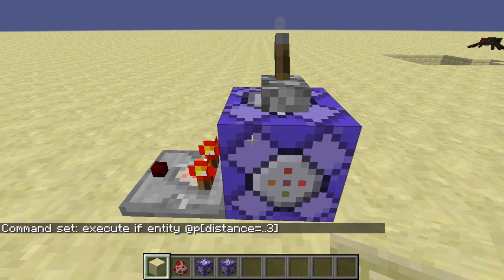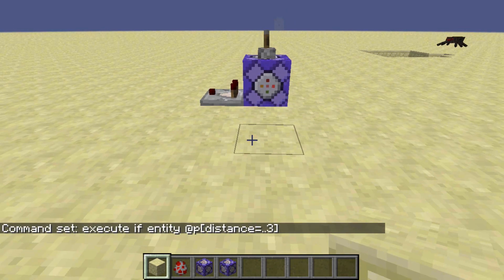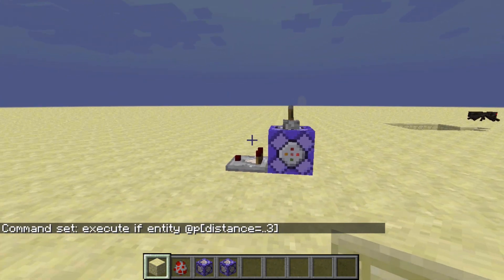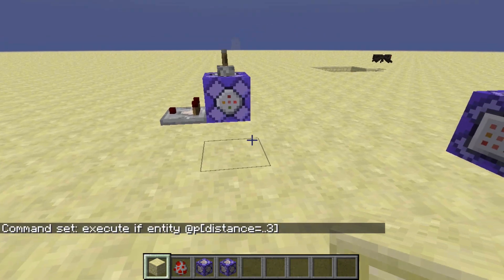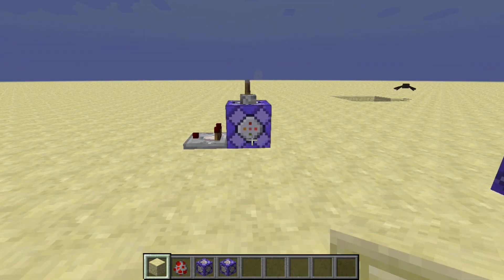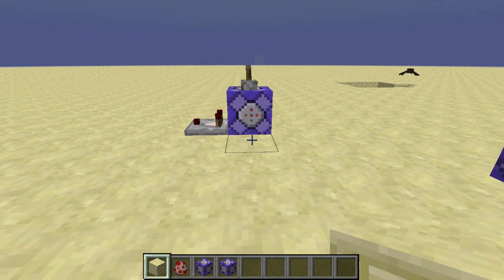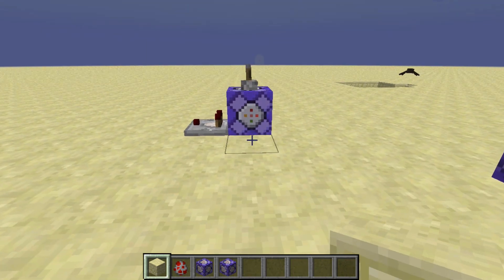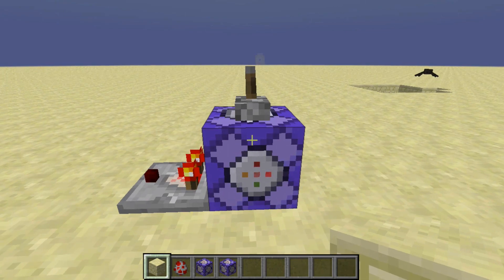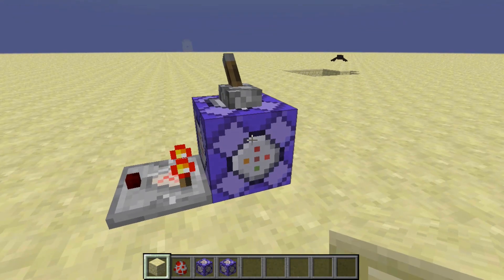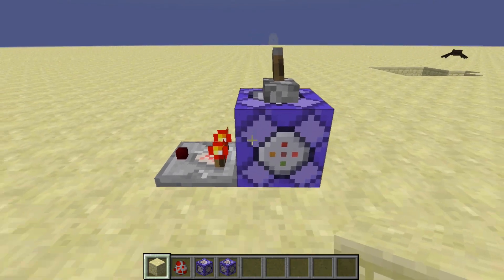So if we go ahead and step back, we can see it's currently false because there is no player within a 3 block radius of this command block. However, if we — a player — walk within that radius, it becomes true. So this is basically how to use the Test4 command in Minecraft 1.13.